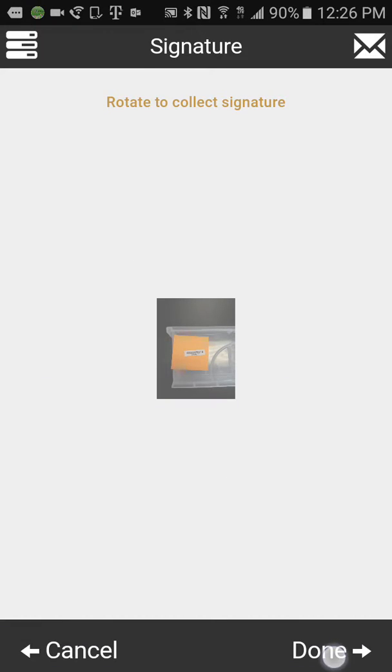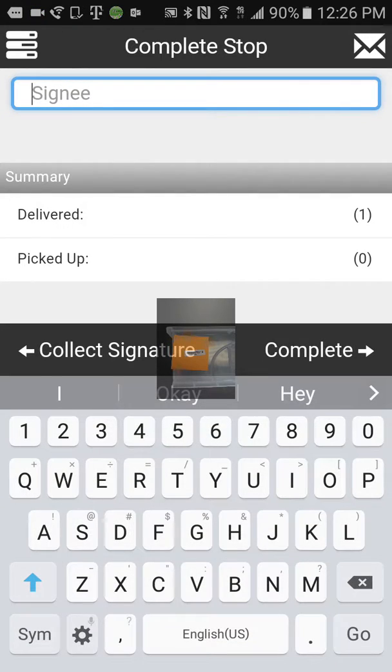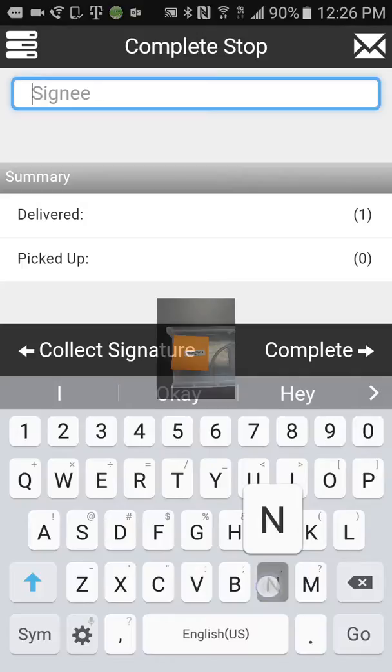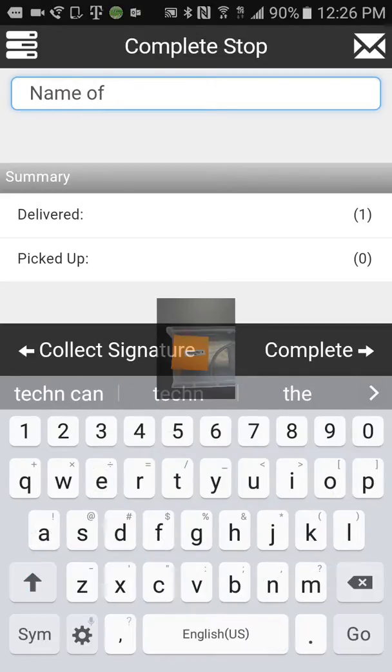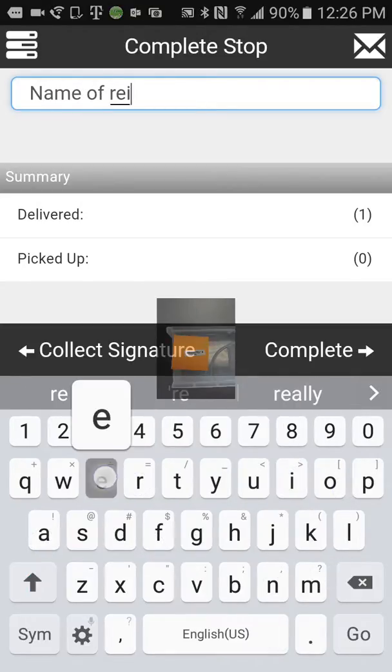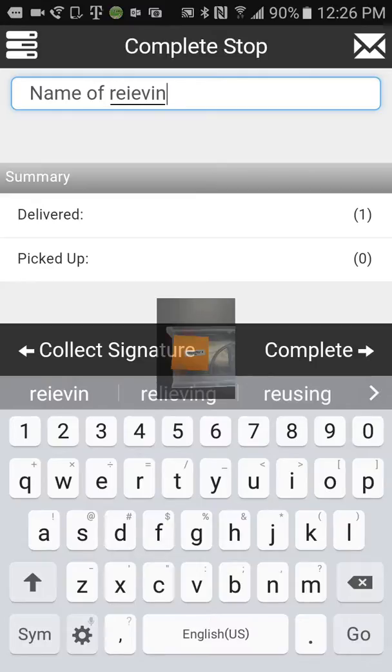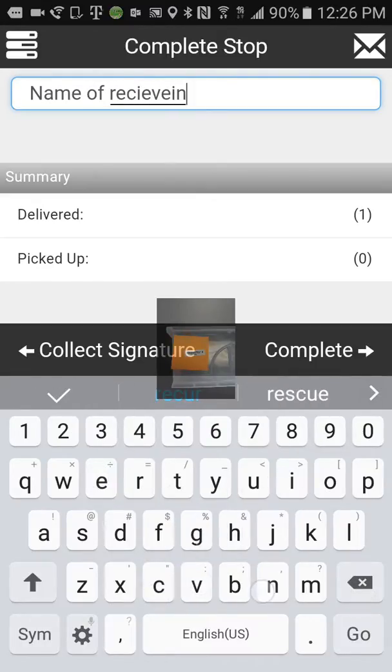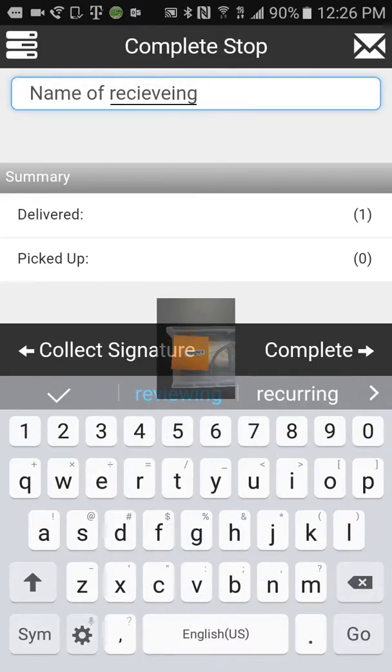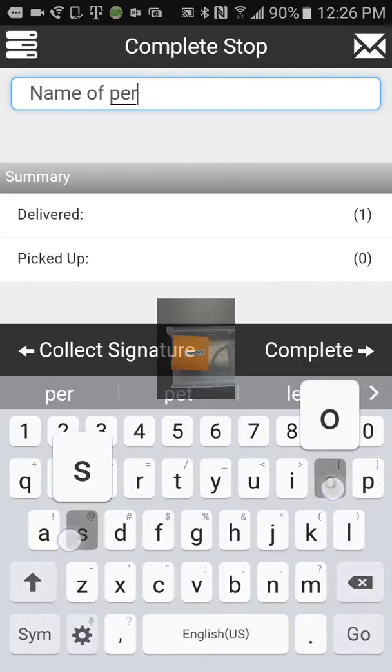Select your signature. Enter name of receiving. Okay. Name of person.